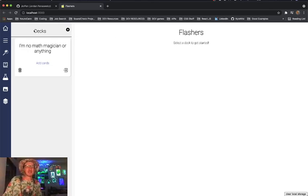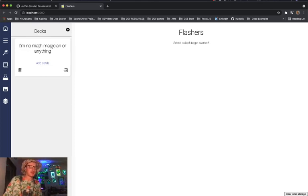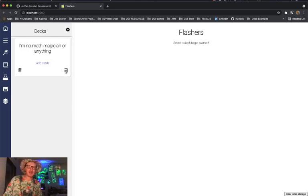So you can see on the left side we've got our decks over here. We've got one deck already loaded up and I'm not sure if this is about math or magic. I don't know what hooligan made this but let's check it out here.